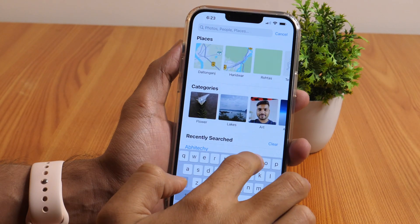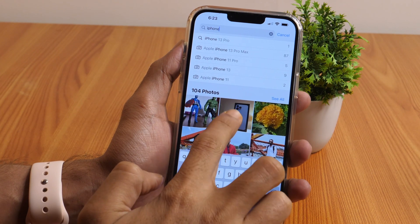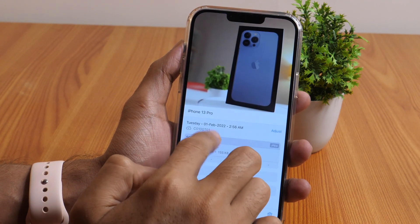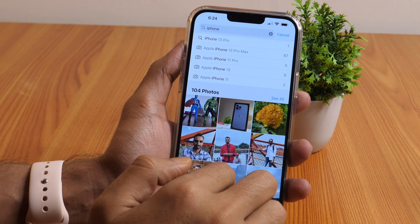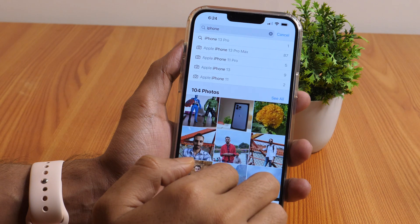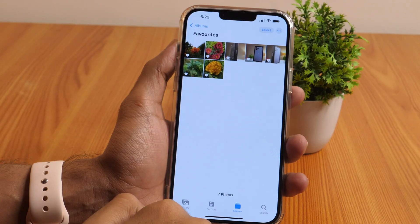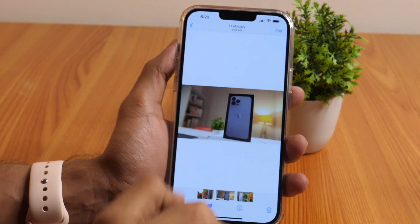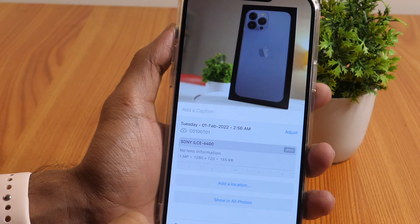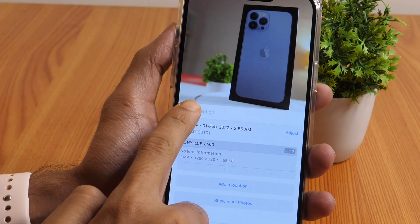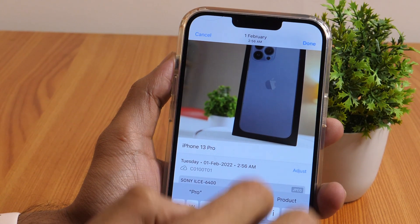Another cool Photos app hack is that you may add captions to your photos and videos within the Photos app. The best part is that the captions get synced across all your Apple devices and can be searched for using the Search tab. To add a caption, open a photo or video and swipe up. In the Add a Caption field, type in the caption you want to add, and once done, simply tap Done.